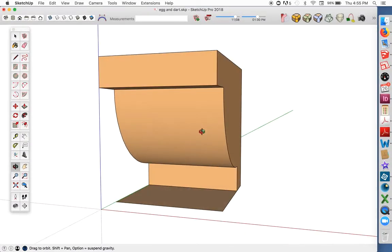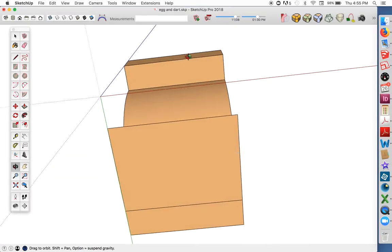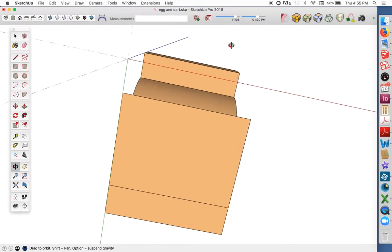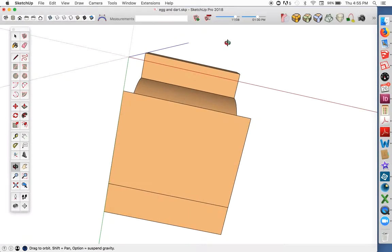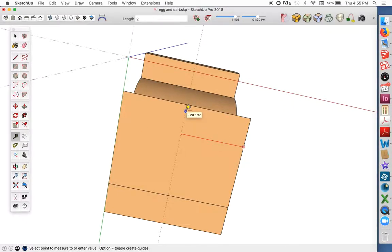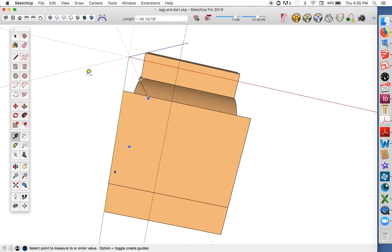I'm just going to orbit around so I can see things from this point of view, and I'll put in a couple of guidelines to help me position my curves.